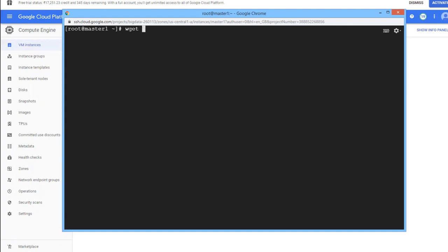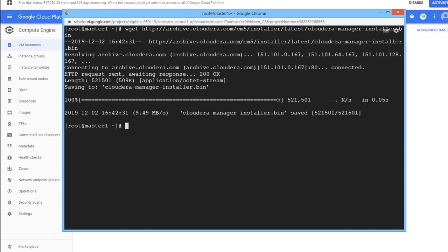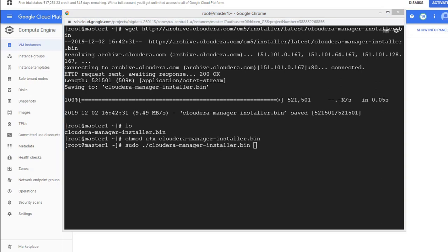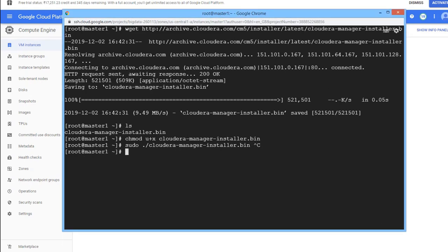We are going to download Cloudera Manager version 5 — the latest version of cm5. Depending on your requirement you can also go with version 6; links are in the description. Run wget on 'http://archive.cloudera.com/cm5/installer/latest/cloudera-manager-installer.bin', then run chmod to make it executable. We don't have Java installed, but don't worry — Cloudera Manager is going to install that.